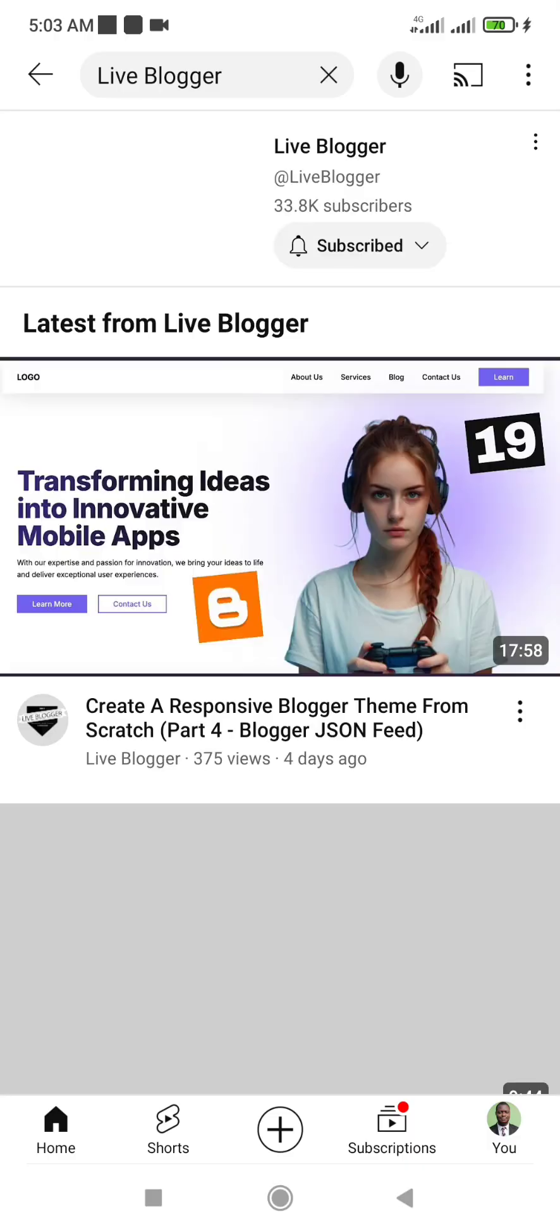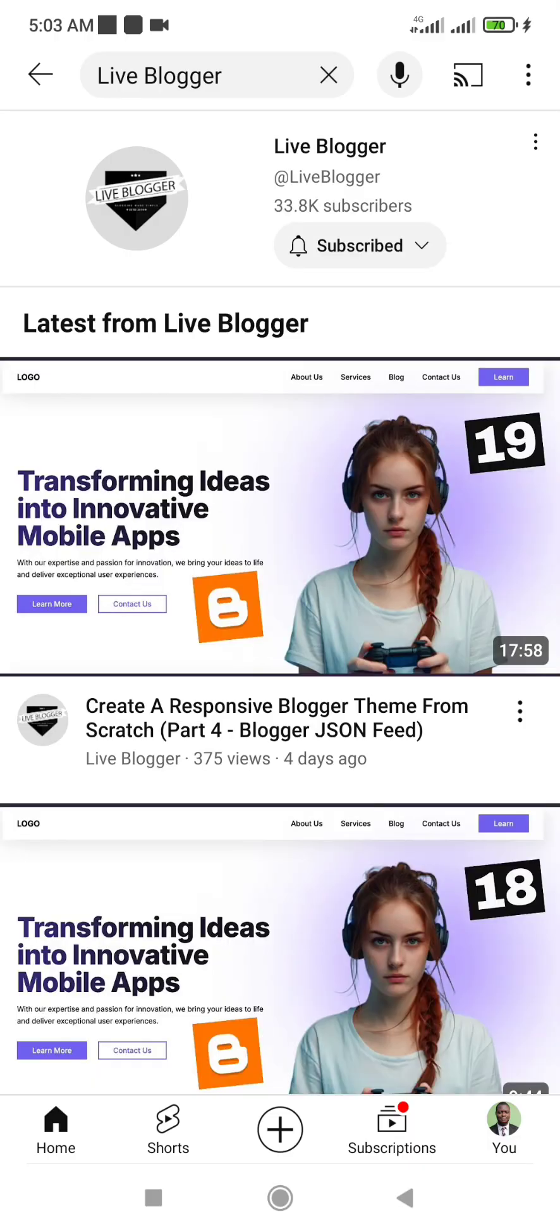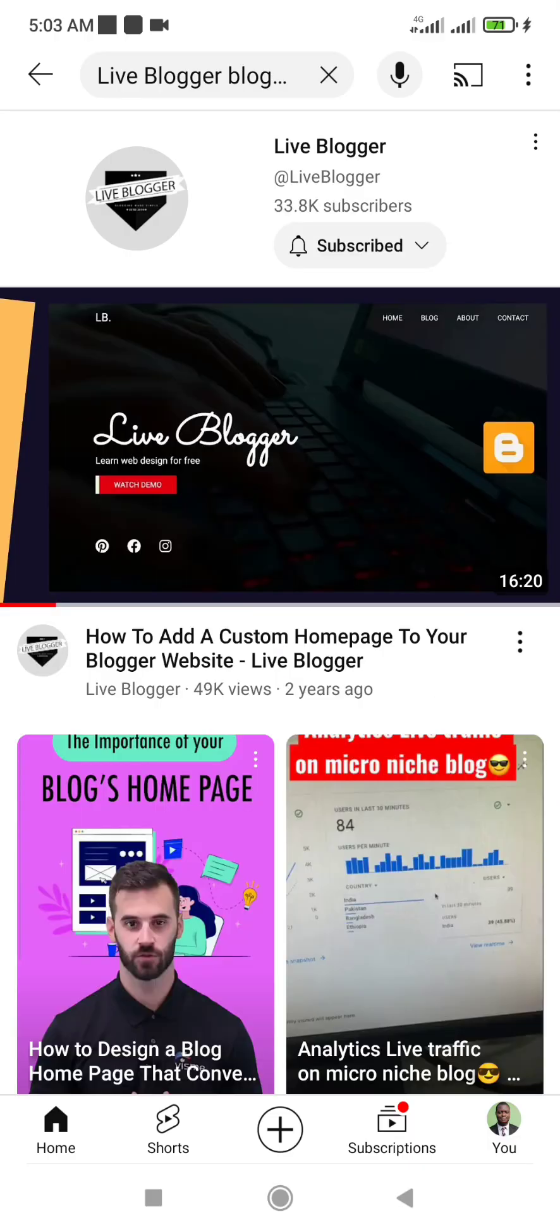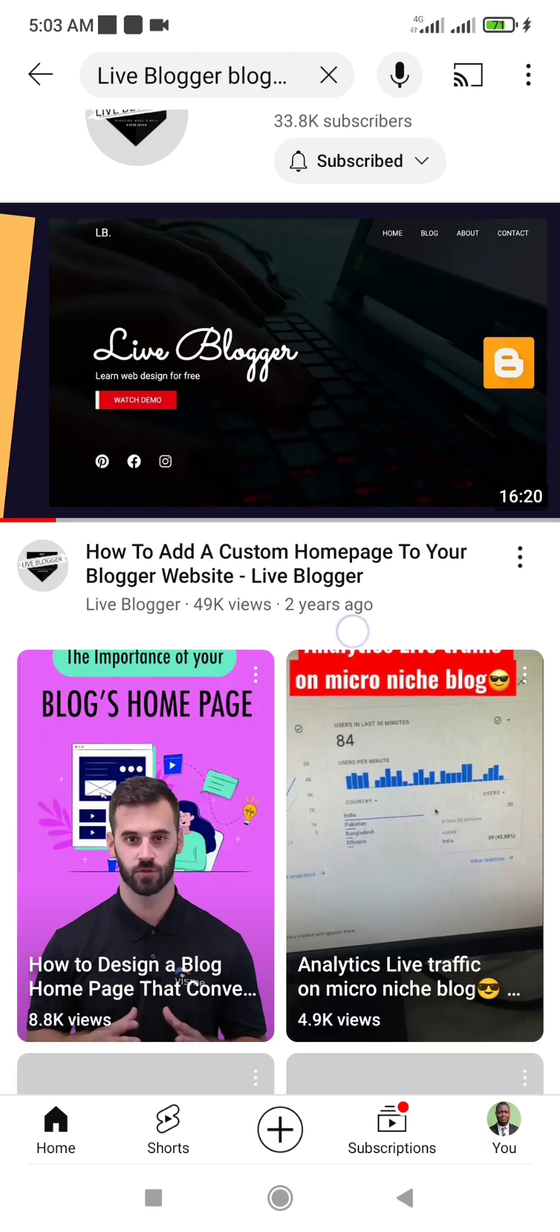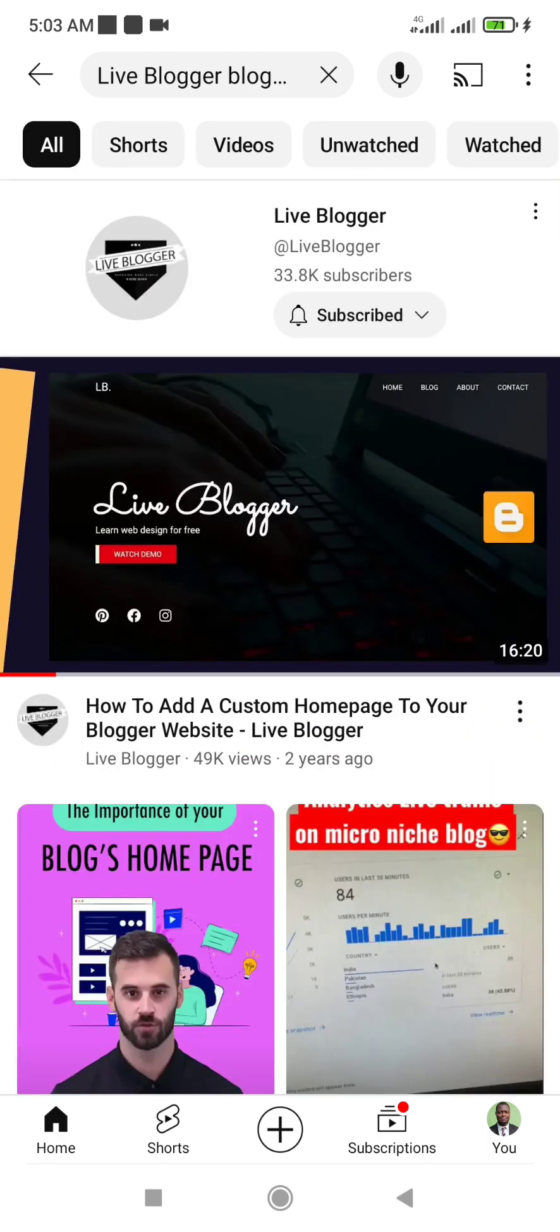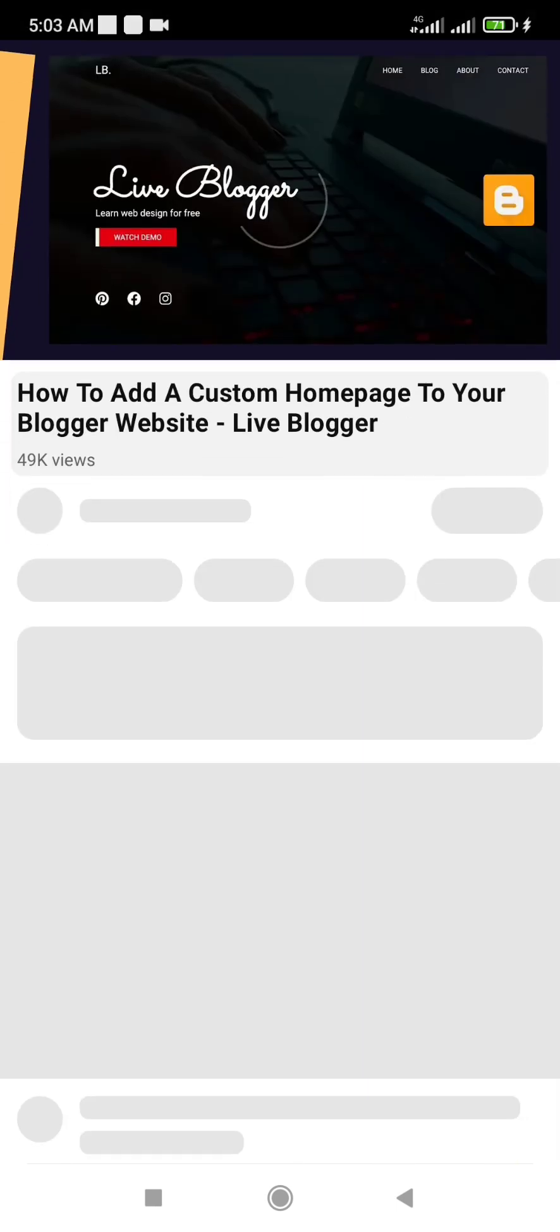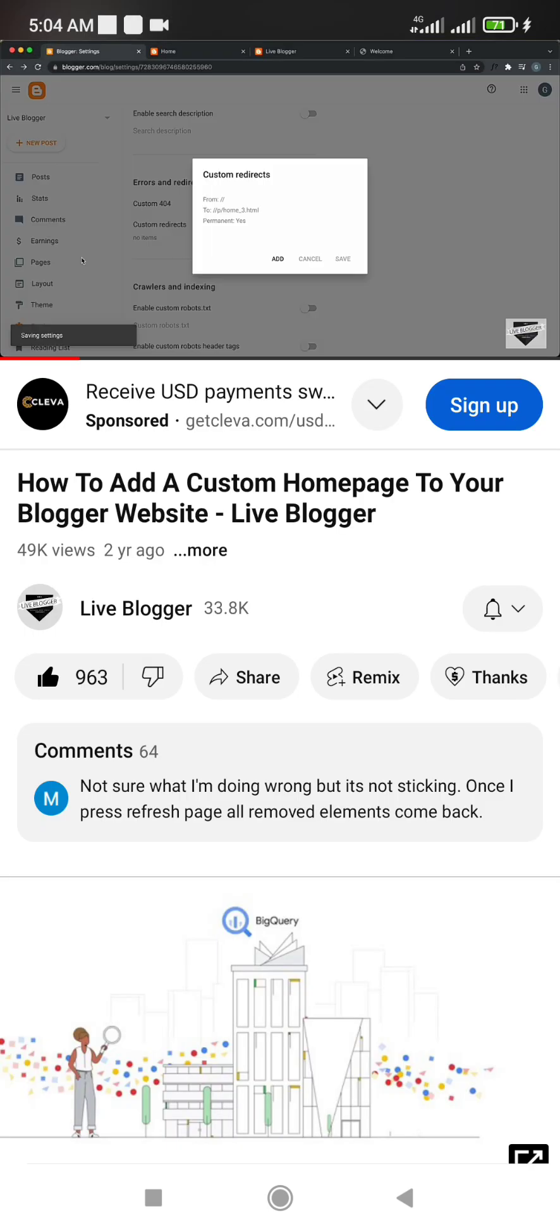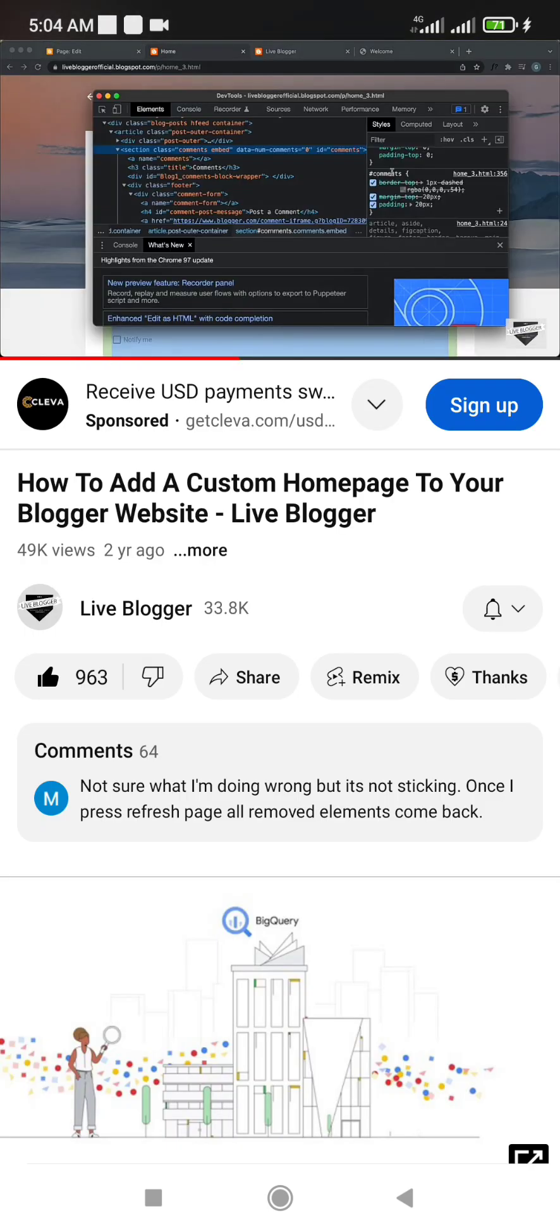Another alternative is to carefully follow the complicated method covered by one of the most advanced Blogger tutorials channel on YouTube, LiveBlogger. But his methods are so advanced and technical that only developers can follow through.